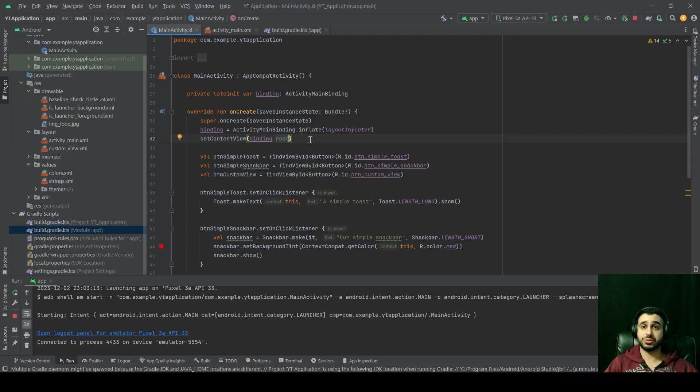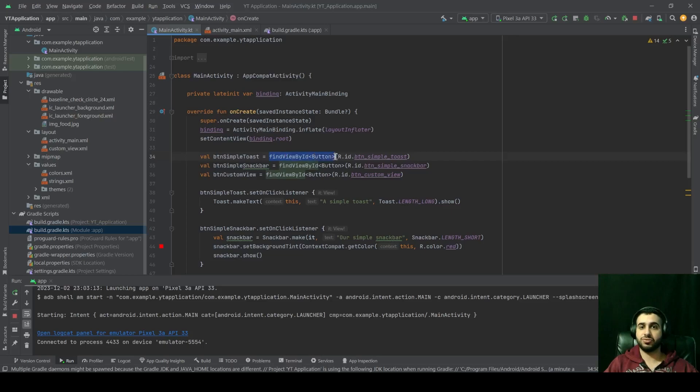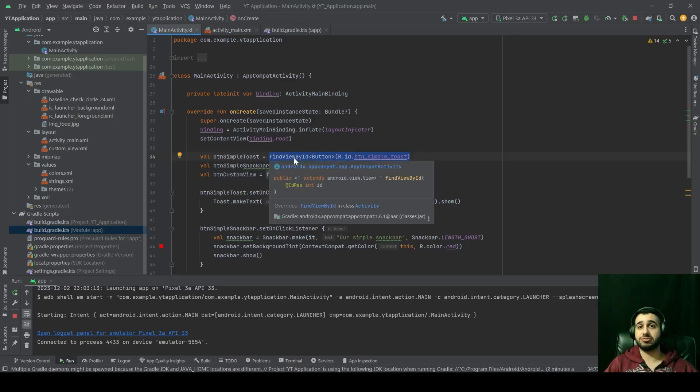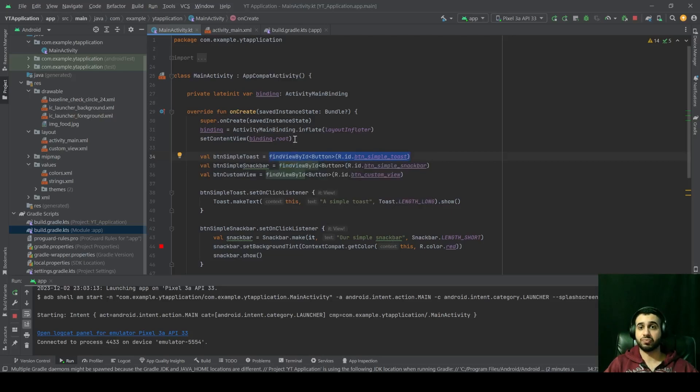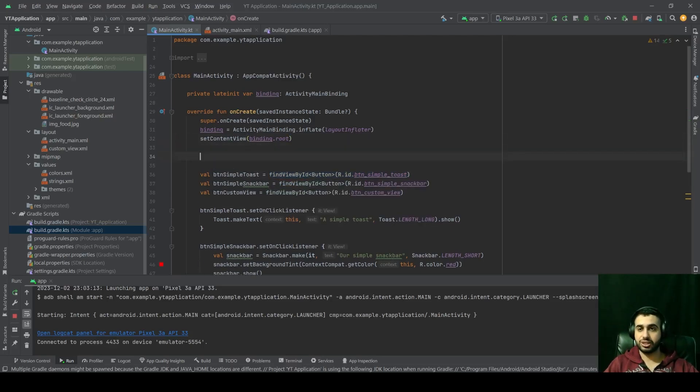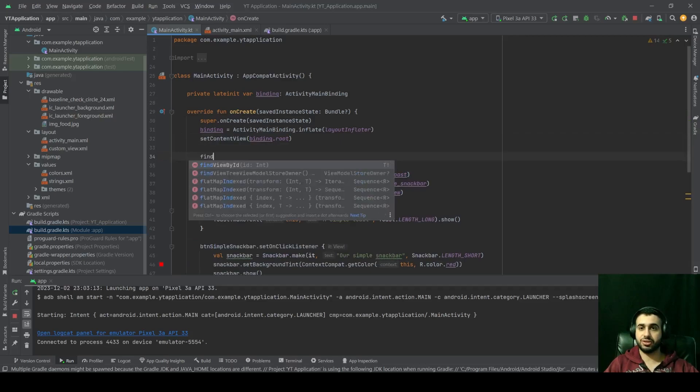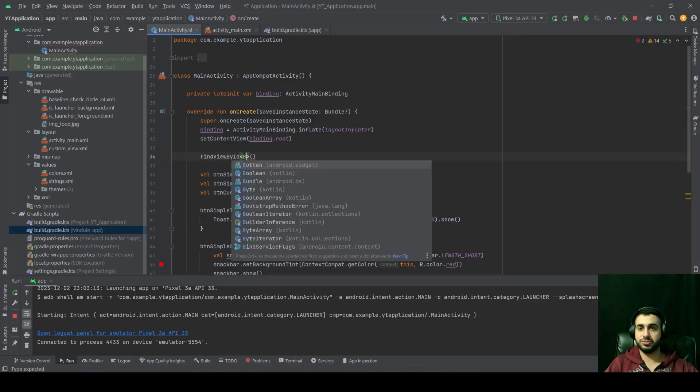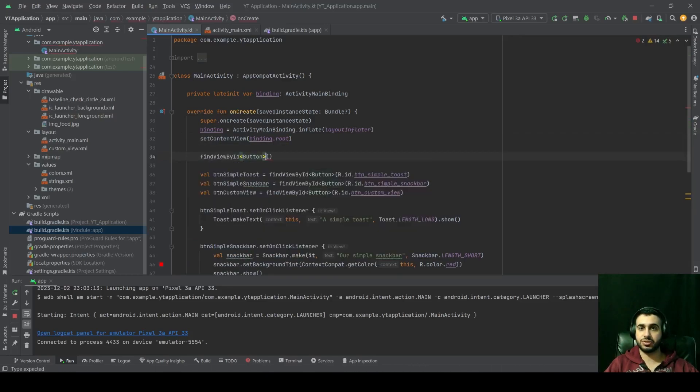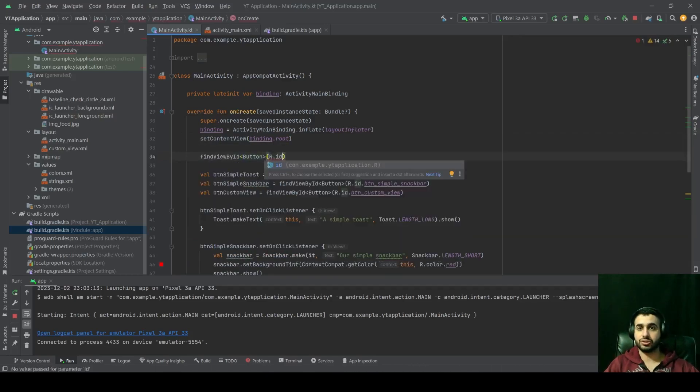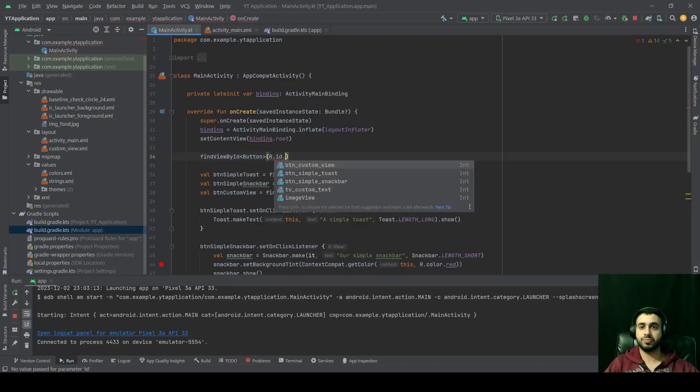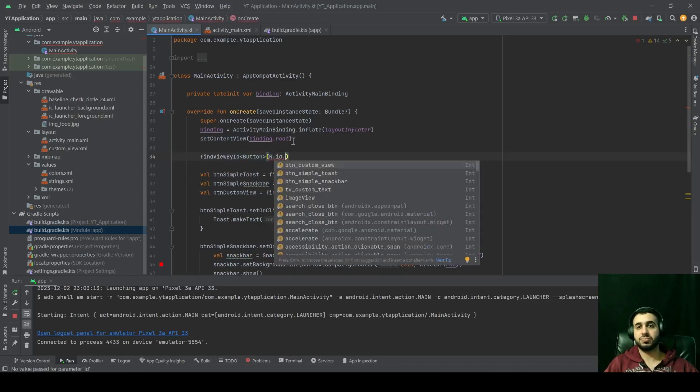So in the traditional approach, we used to write findViewById of type button and pass the ID of that button. But this is very error prone. And that's because if we write findViewById of type button, R.id dot,